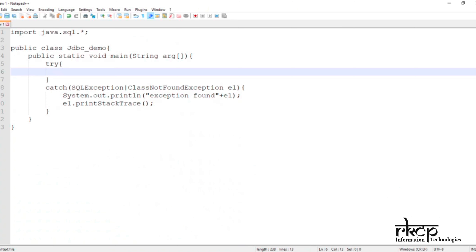Welcome back. Now we are ready to start a step-by-step JDBC program. In Step 1, we want to load the driver — specifically, loading the driver for Oracle.